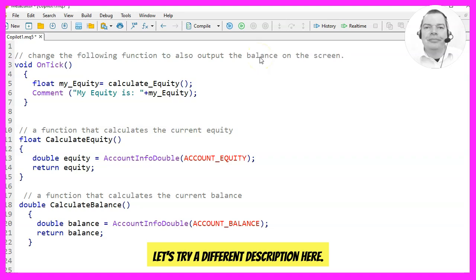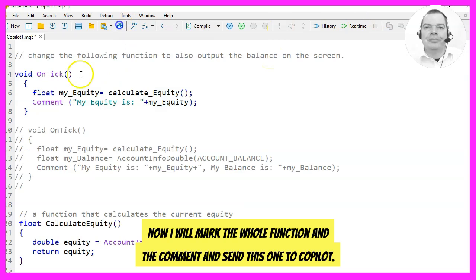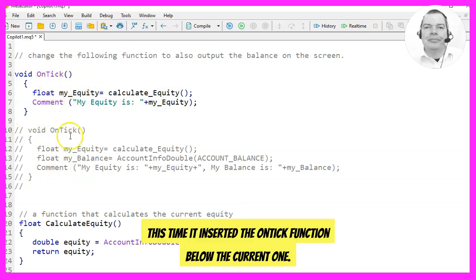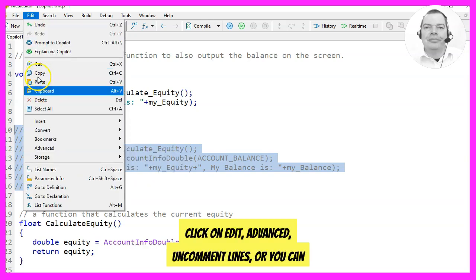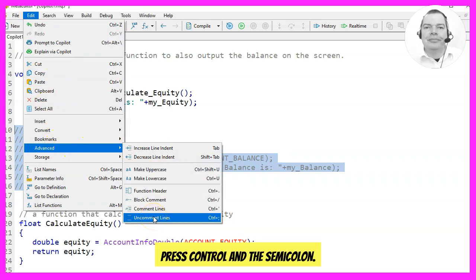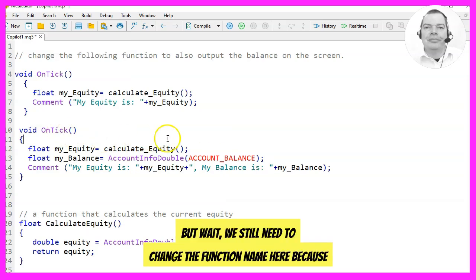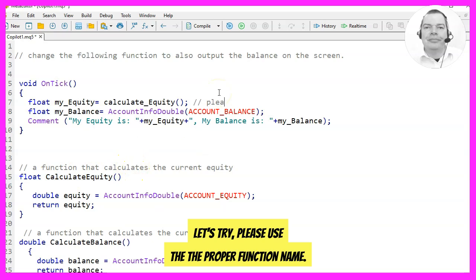Let's try a different description — this time I will mark the whole function and the comment and send it to Copilot. This time it inserted the OnTick function below the current one, which looks better. Let's mark the out-commented new function and click Edit, Advanced, Uncomment Lines. That looks good, but we still need to change the function name because it was renamed in the last task. Let's try 'please use the proper function name.'